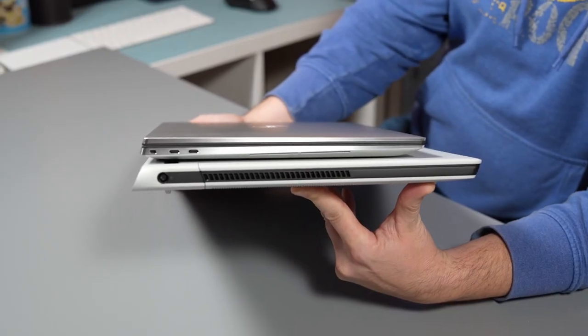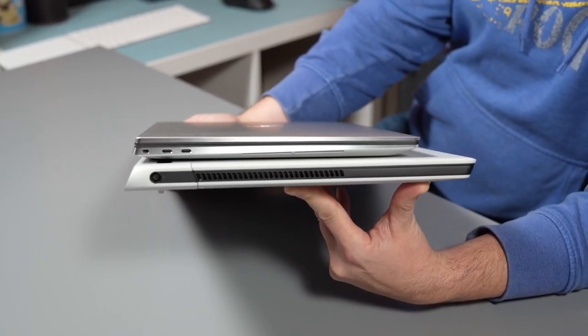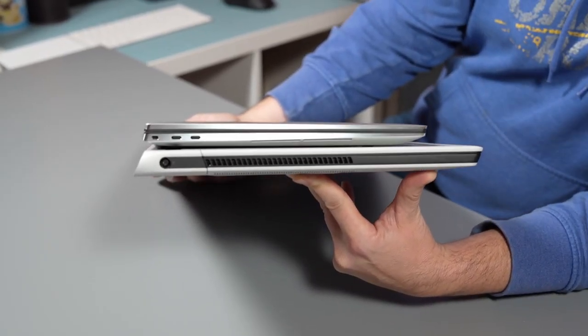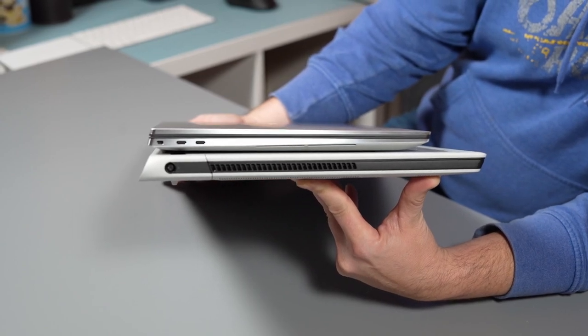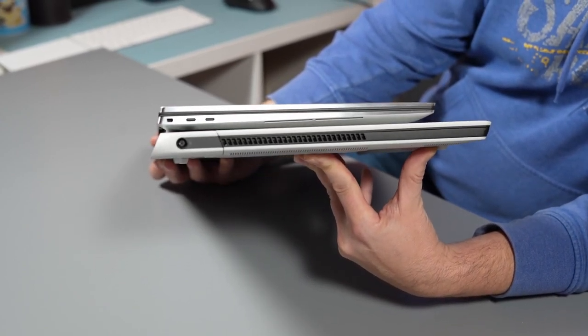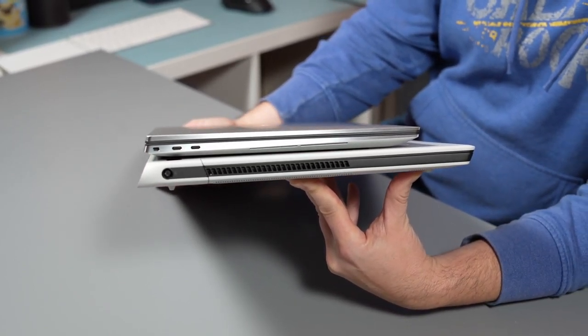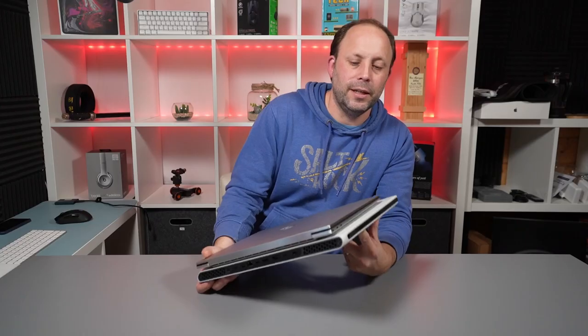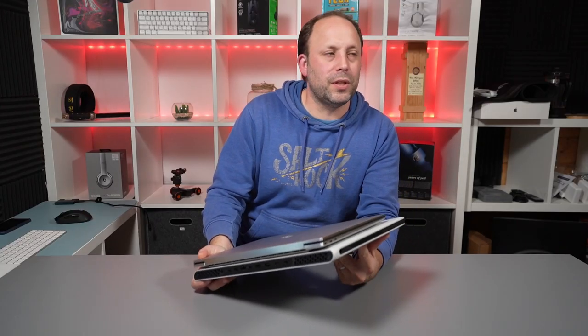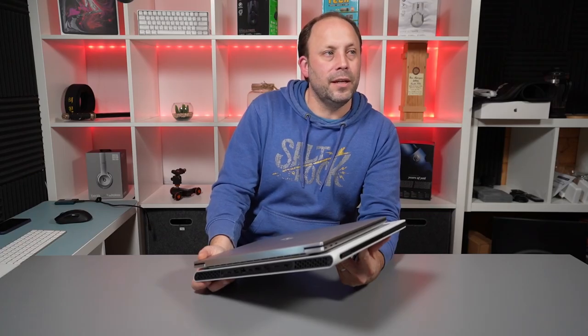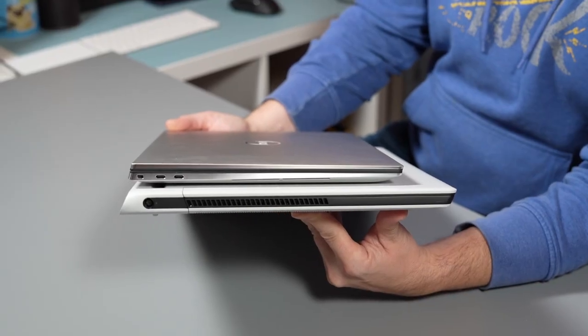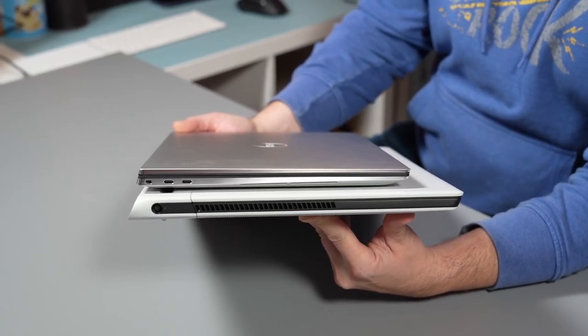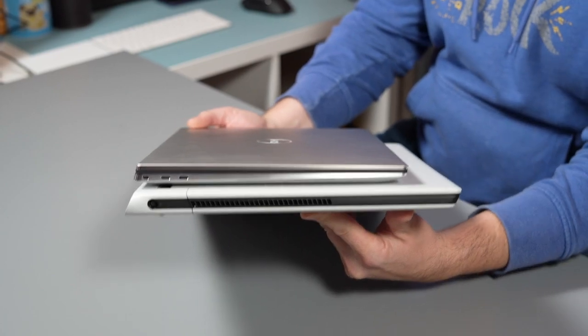If we whizz around to the other side on the Alienware X17 you can see we've got the power jack and then just venting whereas with the XPS 9710 we've got two Thunderbolt 4 ports and a Kensington lock. Now obviously not many people probably use the Kensington lock these days but this is a work machine and certain offices do use these Kensington locks which is why they still put them on there.